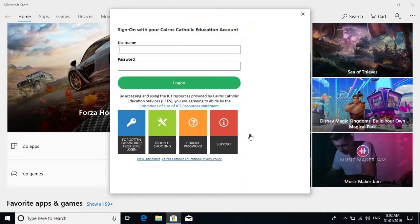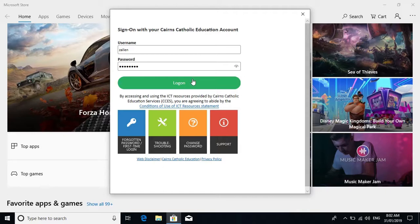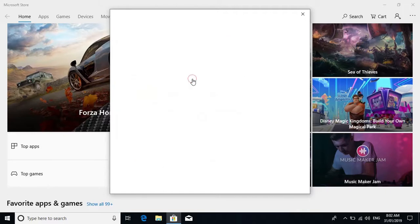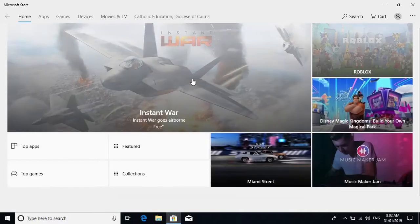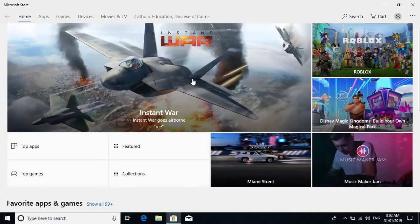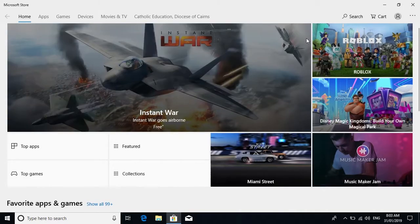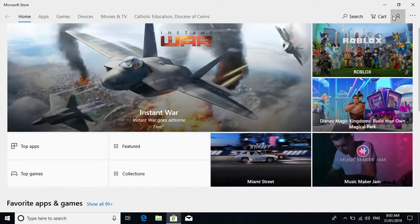It'll bring you to a verification page where you'll need your username and school password. We'll click on the top right again and make sure that you're logged in with your CNS STU. Fantastic.